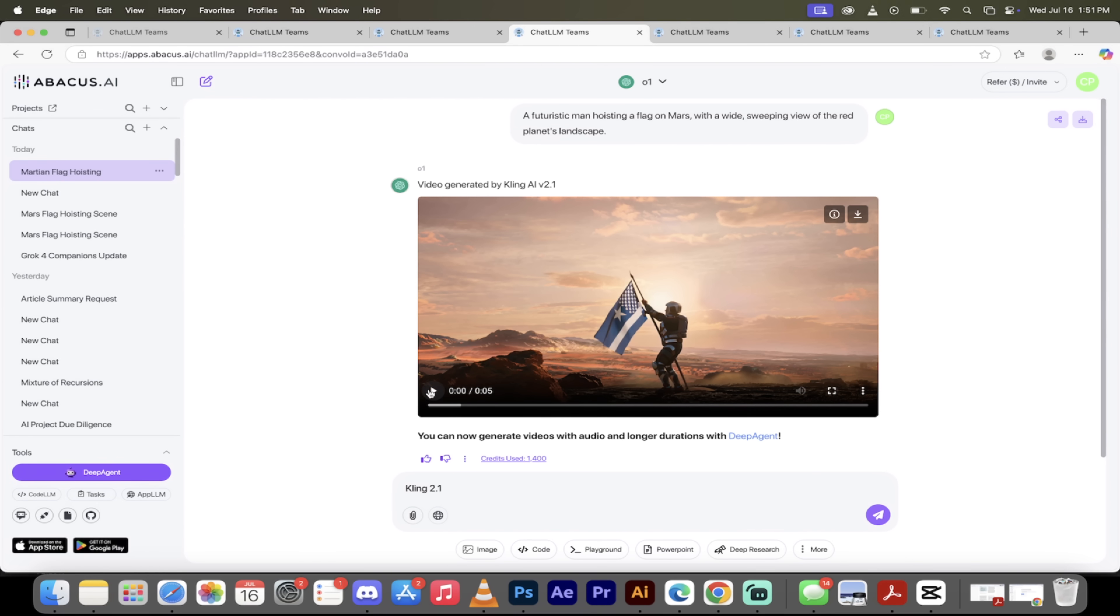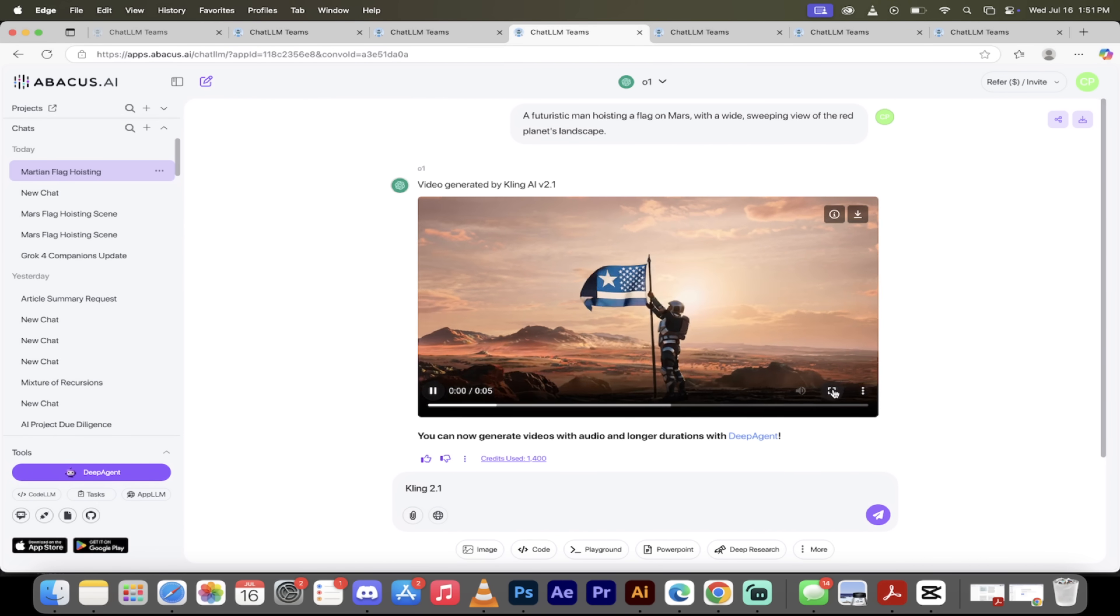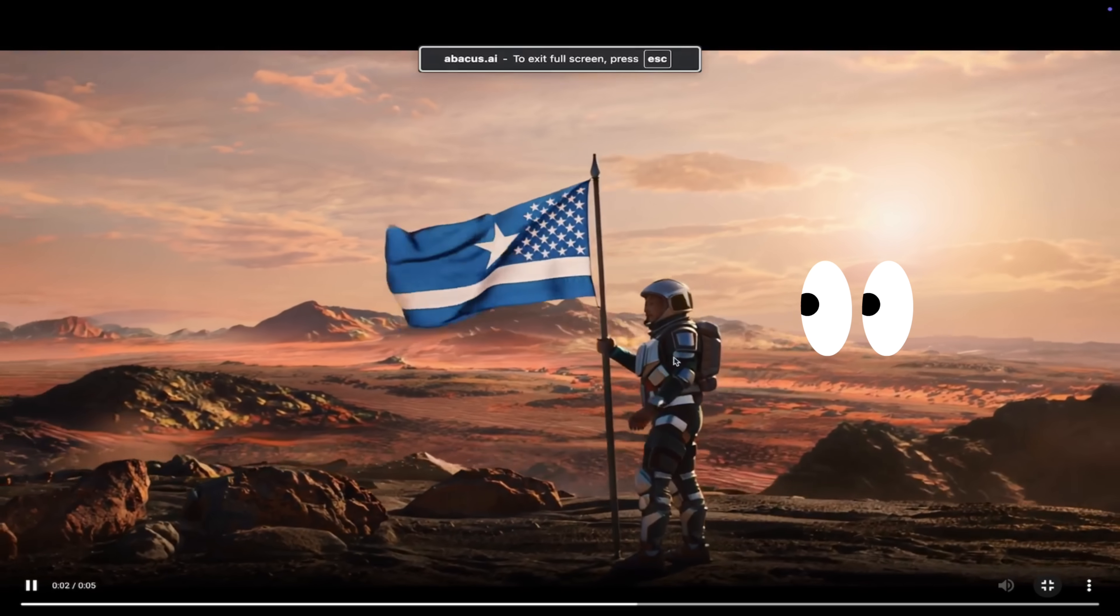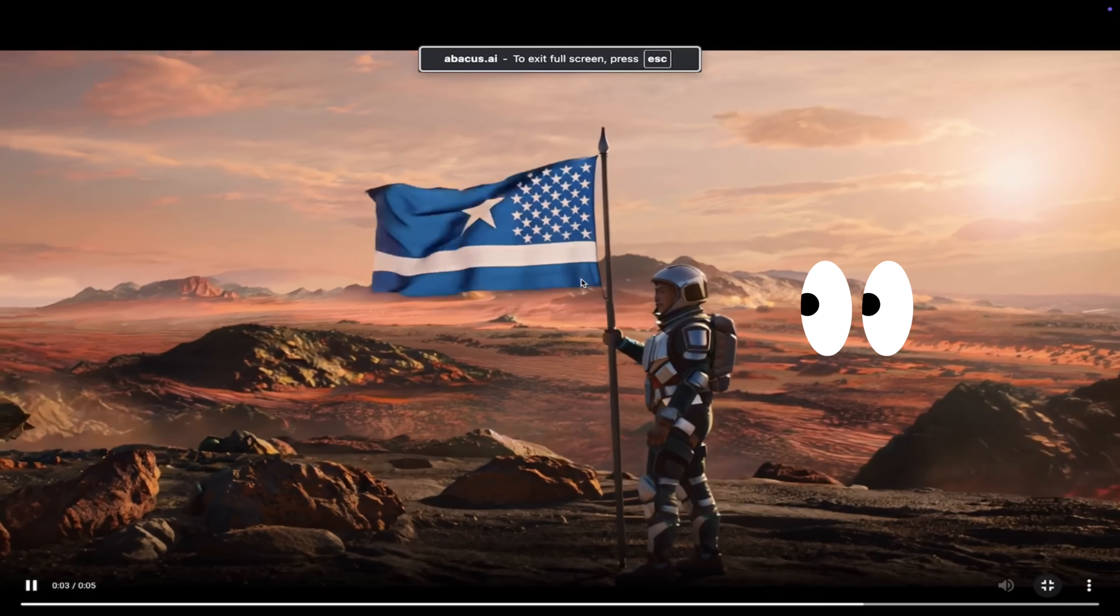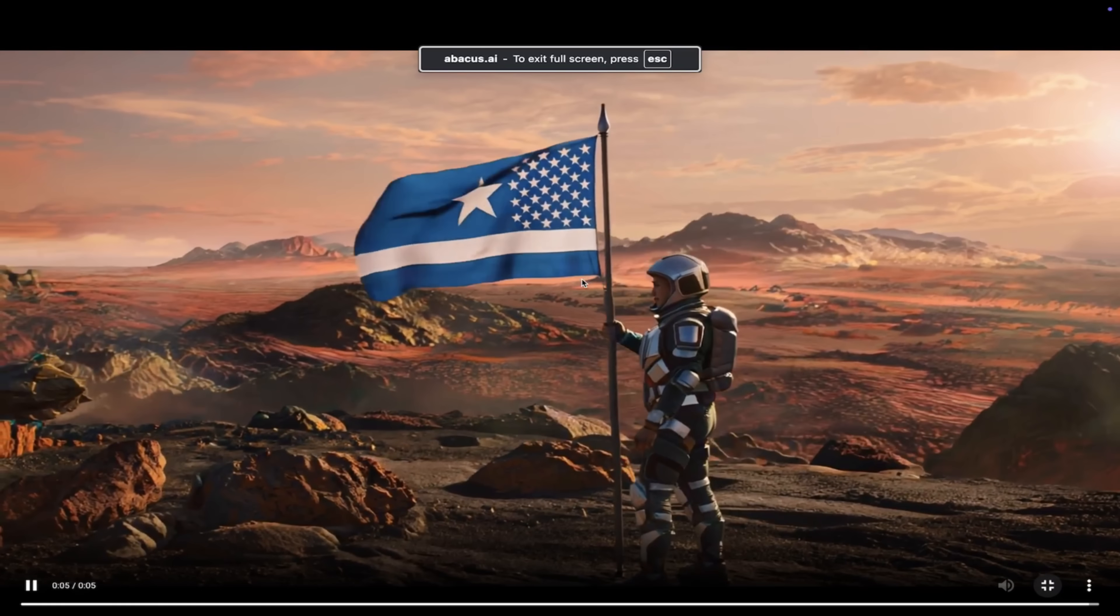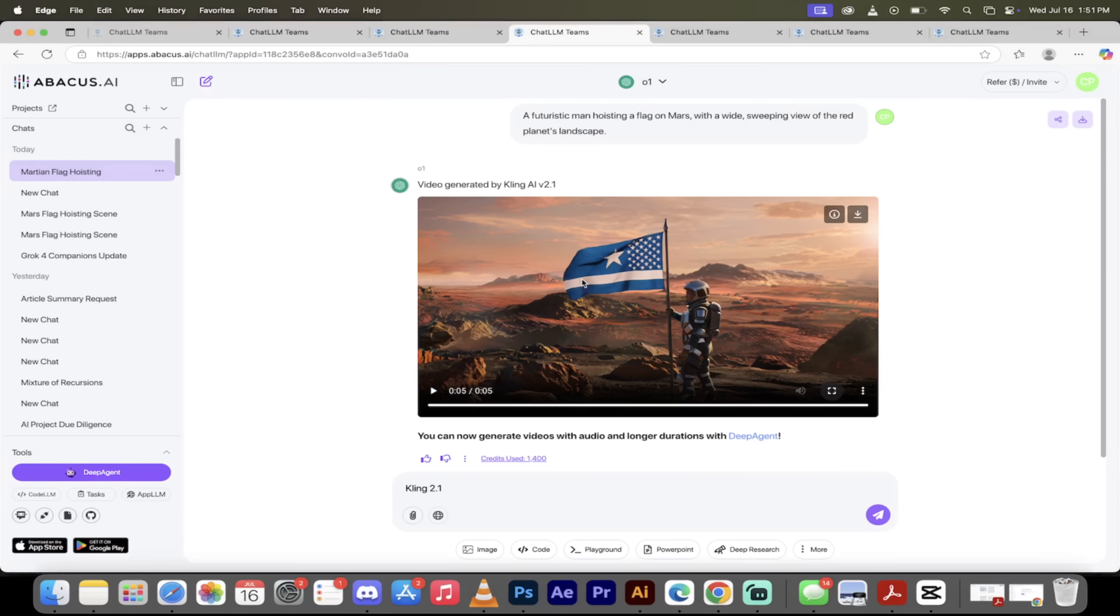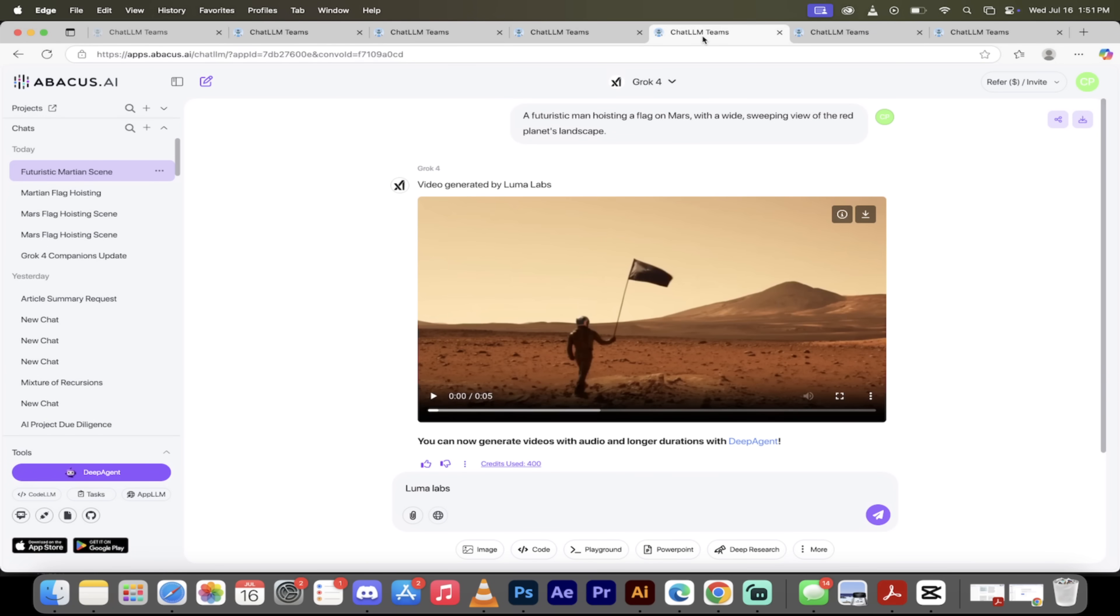This one was created by Kling AI version 2.1. Here we go, let's go ahead and expand. Look at that. I mean, I'm not sure what country that is, but this is wild. Look at the camera angle, it was just moving there like it was on a side drone shot. Awesome stuff here. Or actually more of a dolly shot than a drone shot, I suppose. But either way, Luma Labs, let's see what they cooked up.